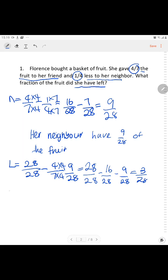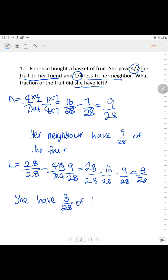The statement is: she has 3/28 of the fruit left. So 3/28 is the answer. Next question.